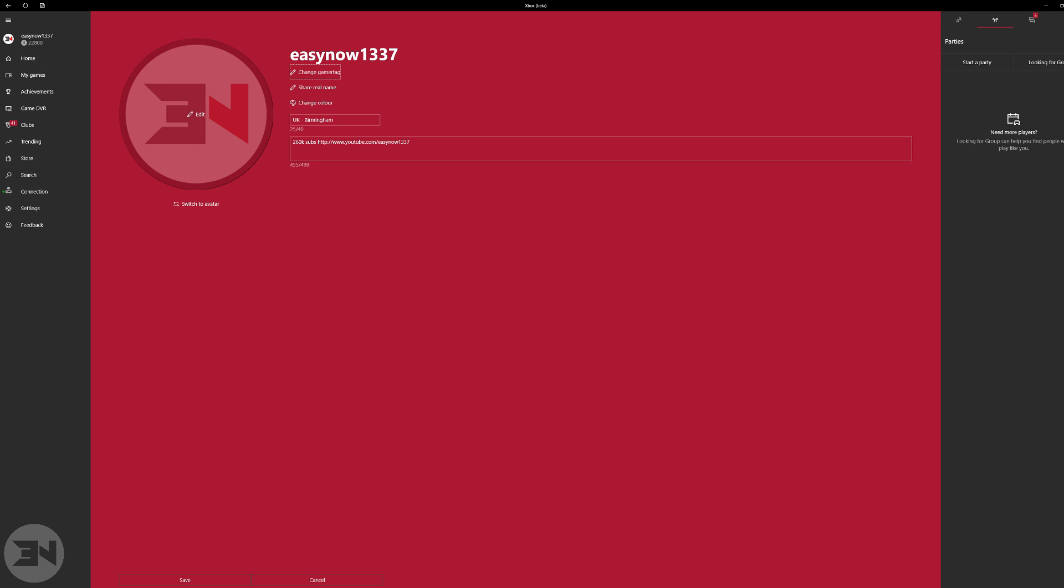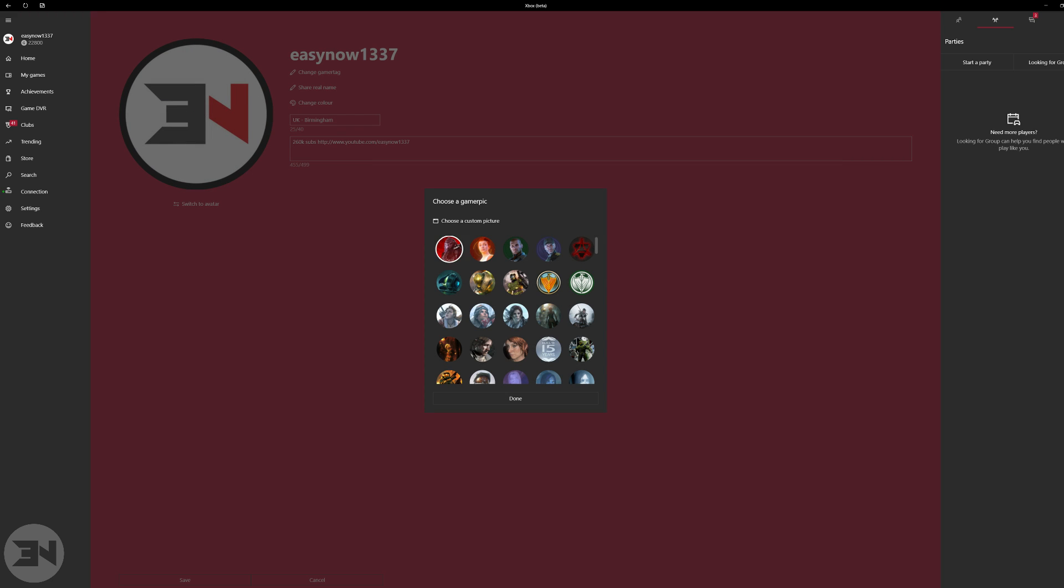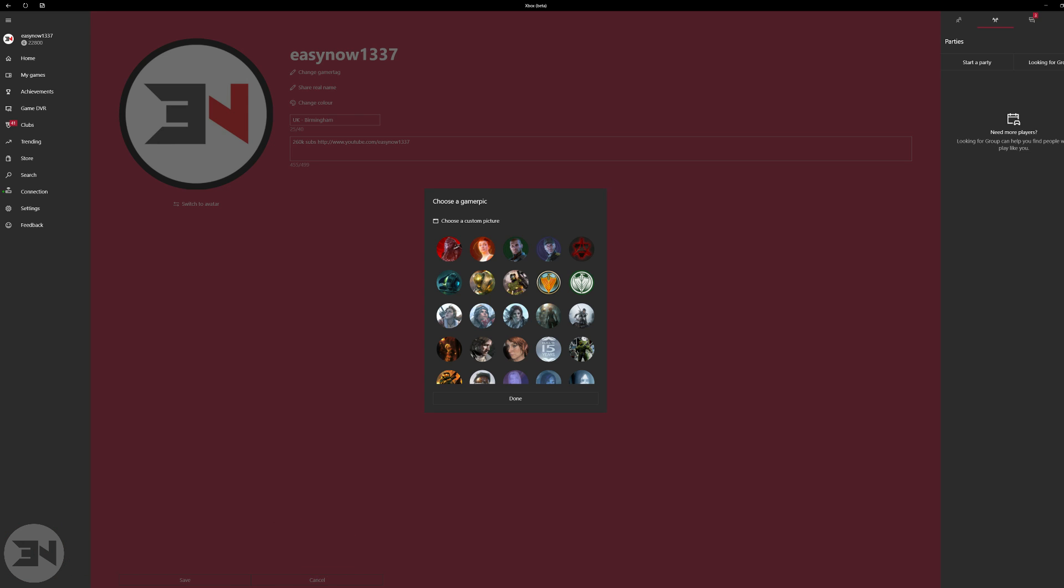Then you'll get to this page, and on this page you can go over here and edit your display picture. Obviously you can see my logos there. You click choose a custom picture and then you go to the file that you have saved on your desktop somewhere and upload that to your account.